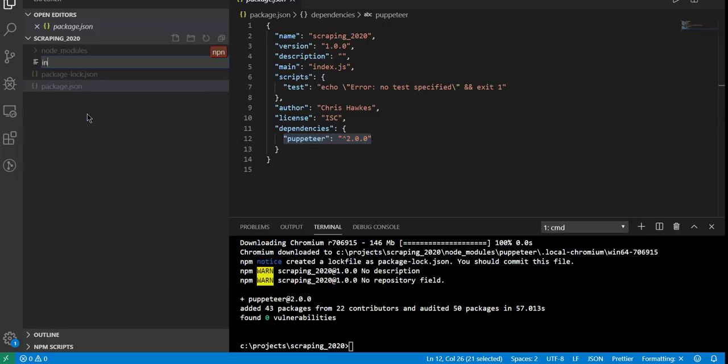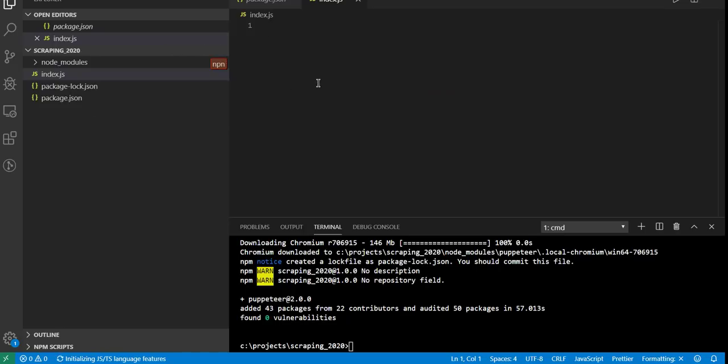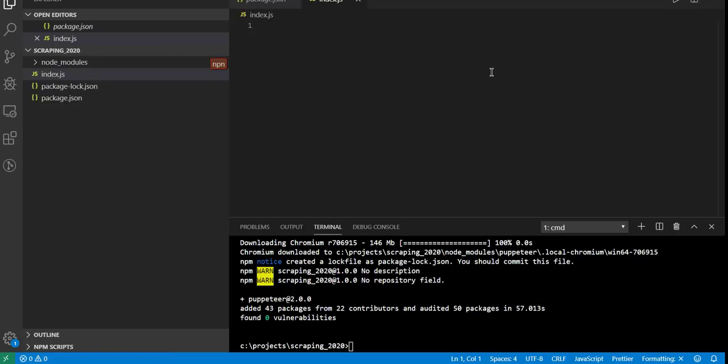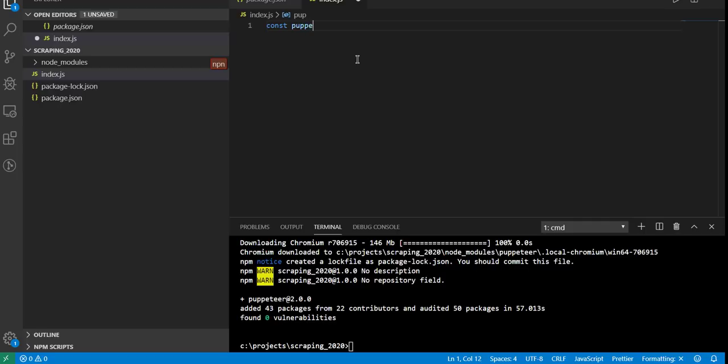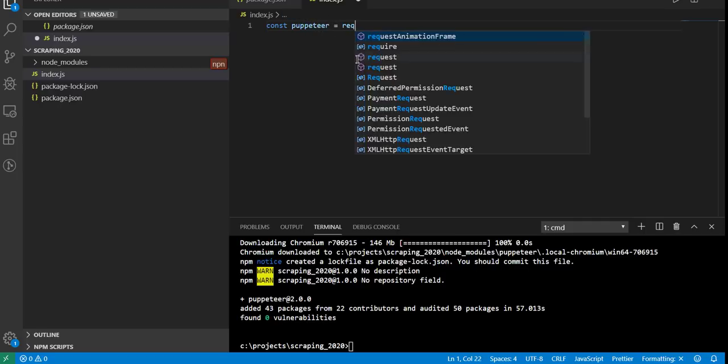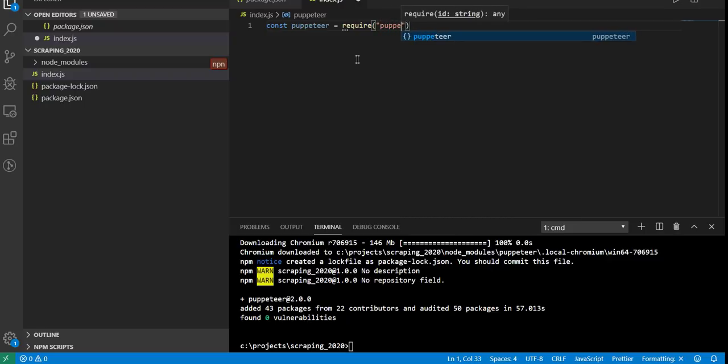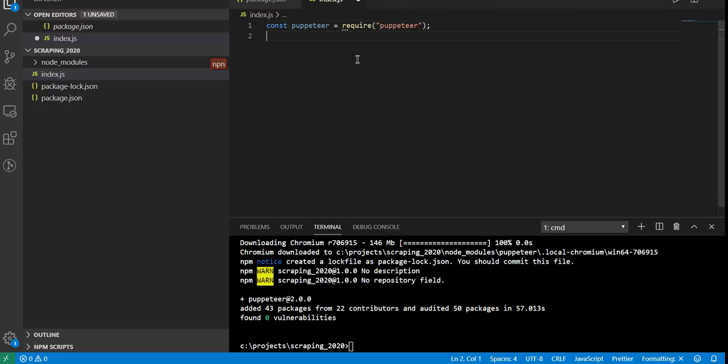We can go ahead and create our first file, which we're going to call index.js. Index is kind of a normal name for your starting point, almost like your main function for a lot of programs. If you want to use Puppeteer, which we just installed, we want to create a constant variable for that so that we can reference the library. Now that we've created that variable, we can now reference the library through that.